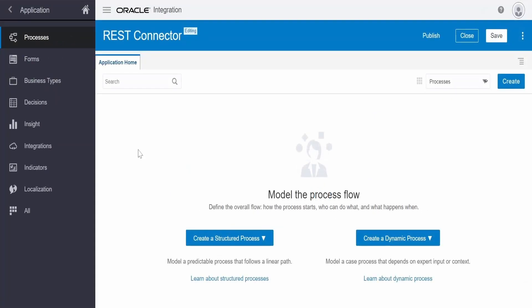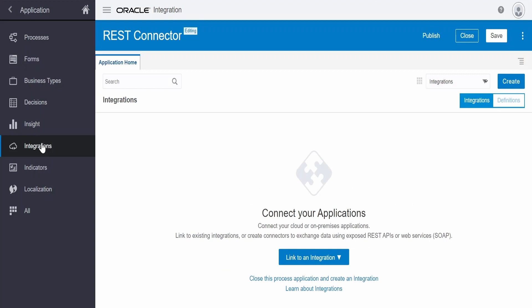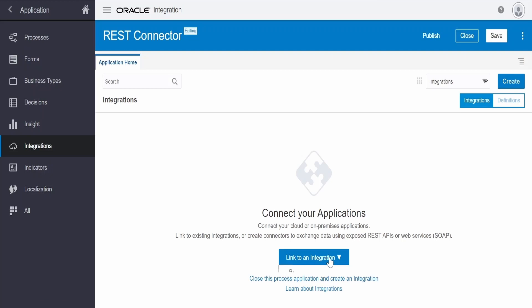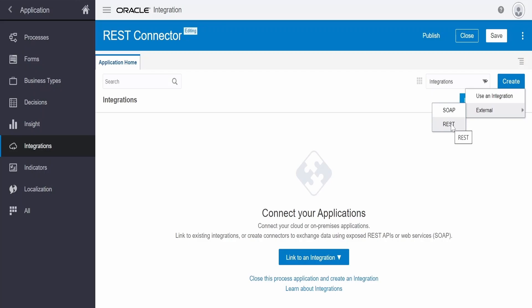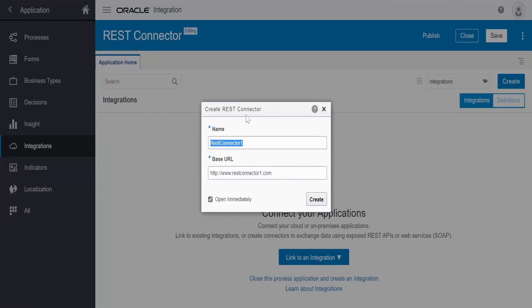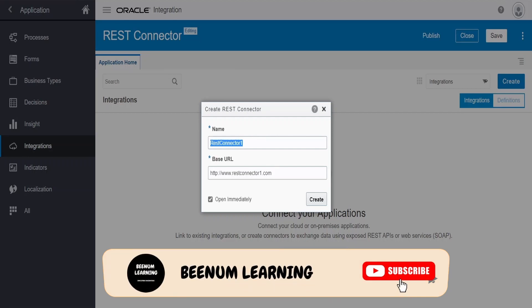Our process application has been created. We are not going to create any process for this class — we are going straight to integrations. There are two ways to create a REST connector. Method one: click on 'Link to an Integration', then select 'Create a REST Connector'. Method two: on the top right corner there is a 'Create' button — click on it, select 'External', and you will get two options: 'Create SOAP' and 'REST'. Click on 'REST'. Both methods launch the same pop-up.